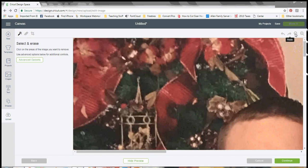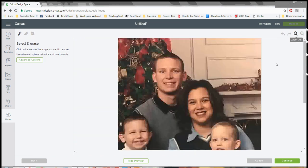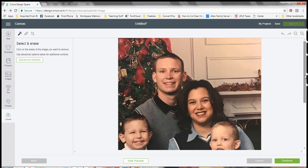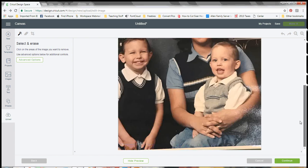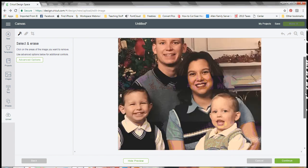So here's our editing screen, which is where it brings us next. And this is where you're going to actually remove some of this stuff so you can get something that is cuttable.